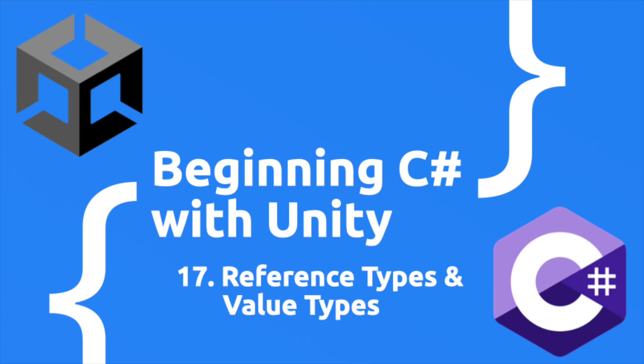Hey what's up everyone, vegetarian zombie here back for another episode on beginning C# with Unity. We're going to dive a little deeper into objects. In this lesson you're going to learn the difference between reference types and value types.